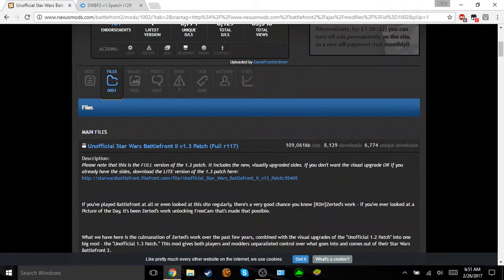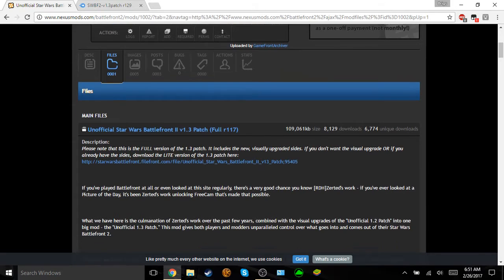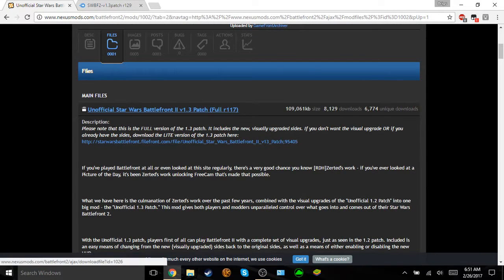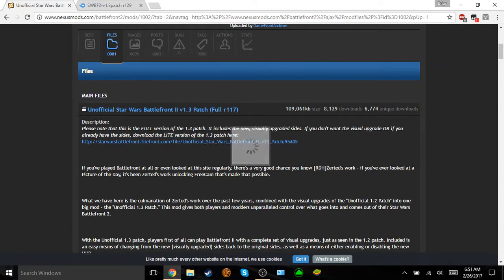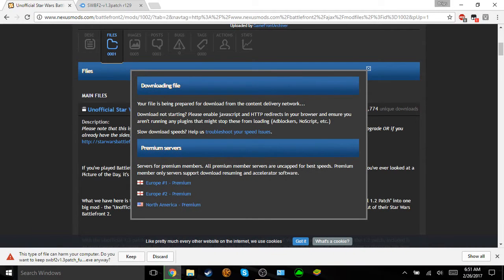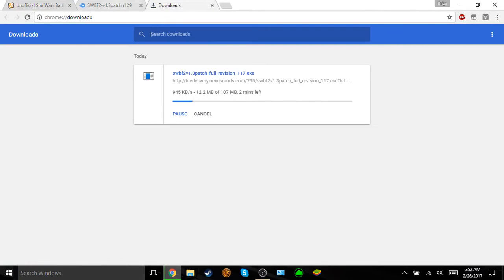So once you've done that, if you're still having troubles downloading it, you might want to just disable Windows Defender, because that sometimes will block it as well. So then once you've done that, you're just going to want to click this here, and then instead of just blocking it, it'll give you the option it might cause on your computer, it won't, so then you just want to click keep, and show all, and now it's downloading. So I've got the video here, and we'll be back.